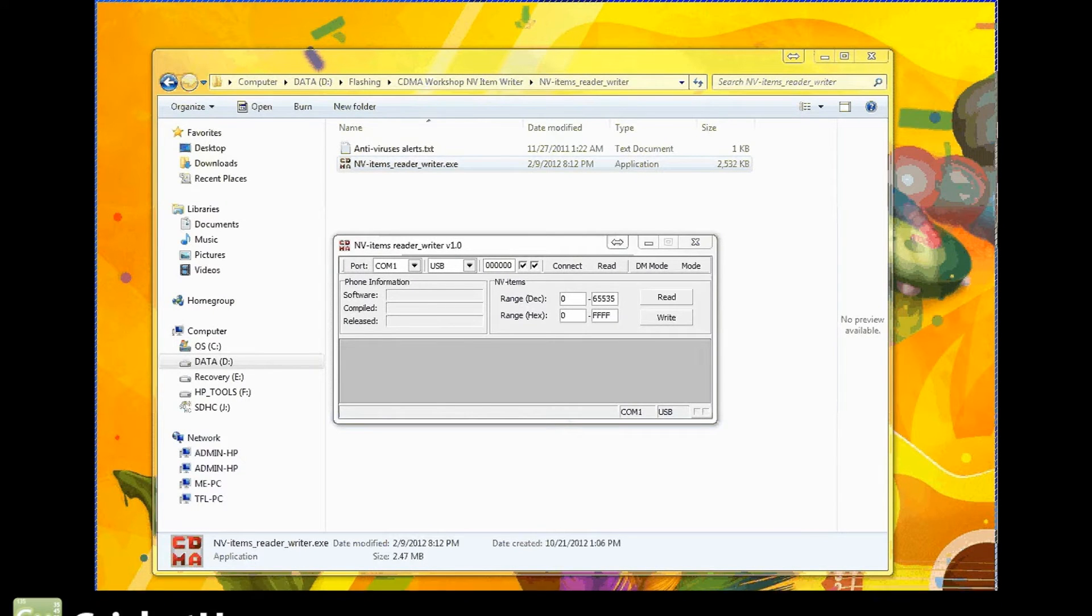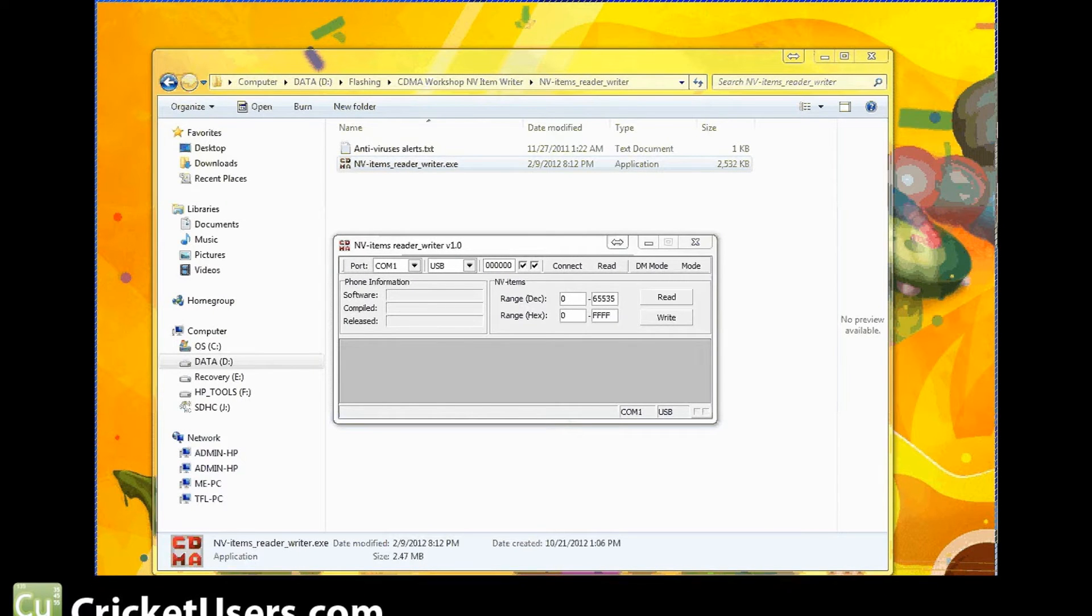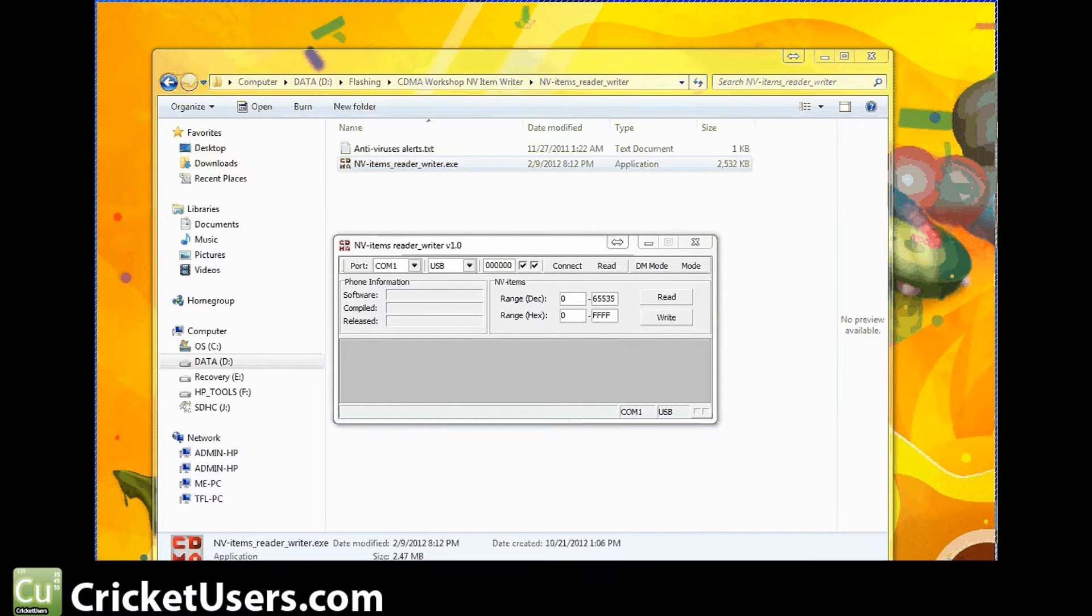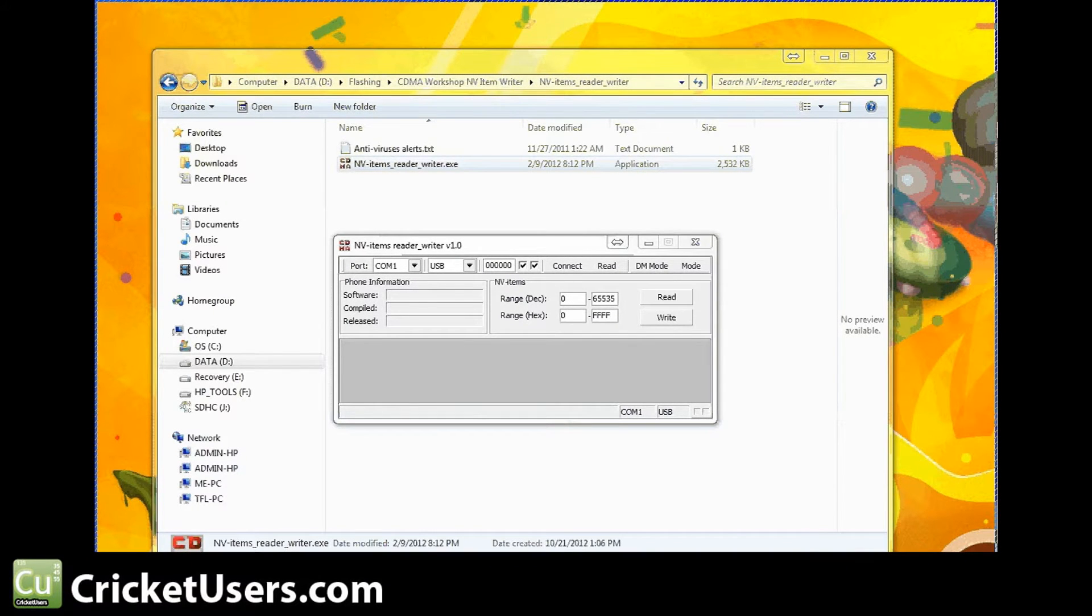Hello, this is Chris with Cricutusers.com and today I'm actually doing a Page Plus flashing tutorial.